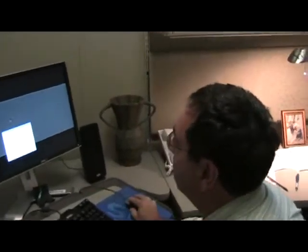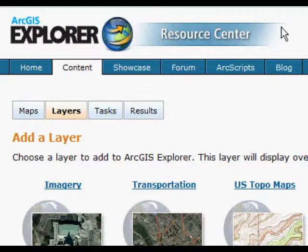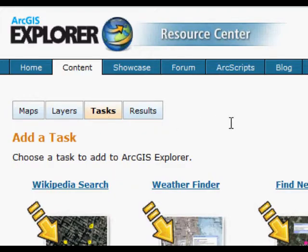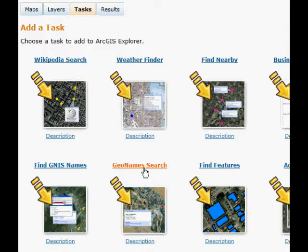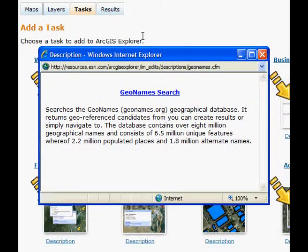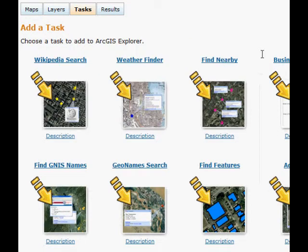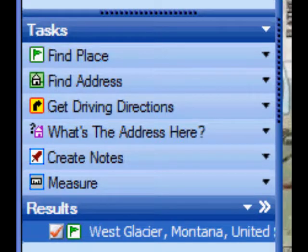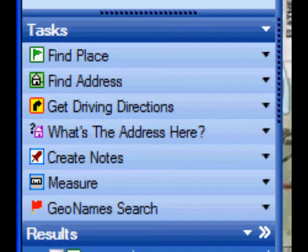Let's go back up to the Resource Center. What we've done is connect to a really nice web service published by geonames.org. Here I am on the task tab at the Resource Center, and I can look at the description — it'll search the geonames.org database. They publish a web service you can connect to for free and just begin using it. We've implemented a little task here which does that. To add it, I just click, and now I've got a Geonames search tool.